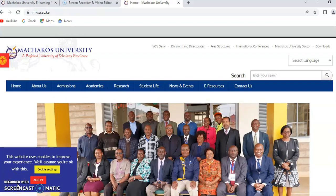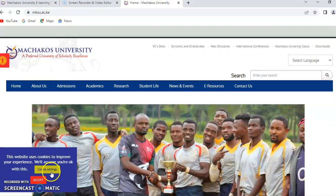Hello, my name is Lea Wakanyi. Welcome to this short video on how to guide you to access your e-learning portal.